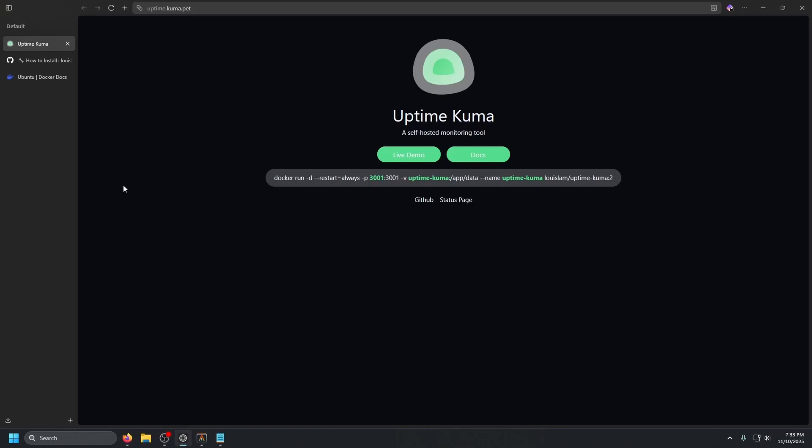So you've got your homelab running. Maybe a few docker containers, a NAS, some self-hosted apps. But how do you know when something goes down at 3 a.m.? You probably don't until you need it and realize it's been offline for hours. That's why I'm setting up Uptime Kuma.